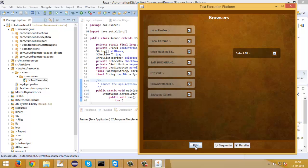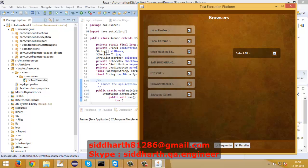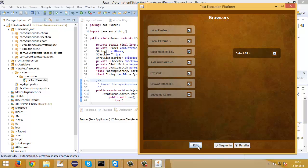On the local desktop machine the script will execute on Chrome and Firefox browsers. On the node desktop machine the script will execute on Firefox, and on mobile devices it will execute on Chrome browsers. On BrowserStack it will execute on IE, and on SauceLabs it will run on Safari. However, you can add more browsers if you want.